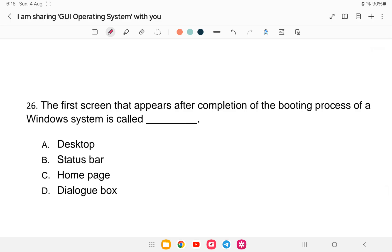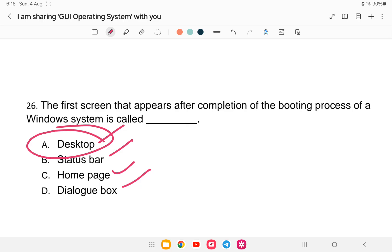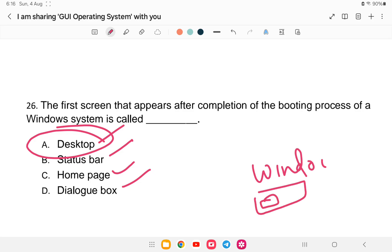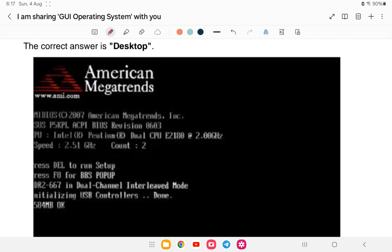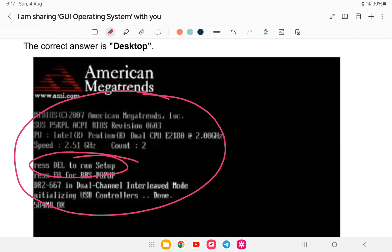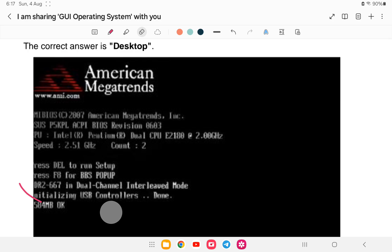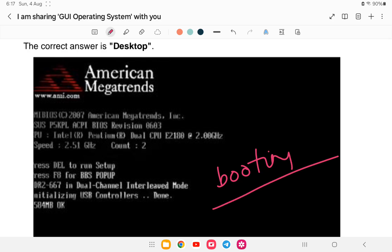Question 26: The first screen that appears after completion of the booting process of a Windows system is known as — A) desktop, B) status bar, C) home page, or D) dialog box. The answer is A — desktop. When you switch on a computer and Windows loads, the first screen you see is the desktop. Booting refers to the process of starting up the computer.